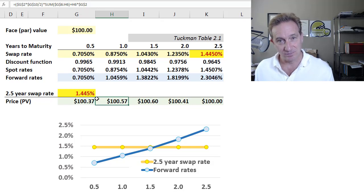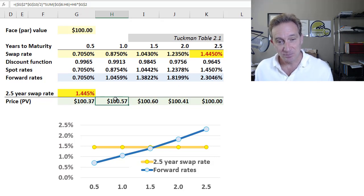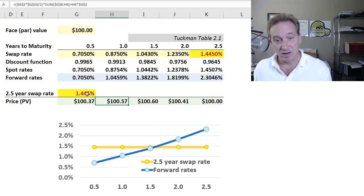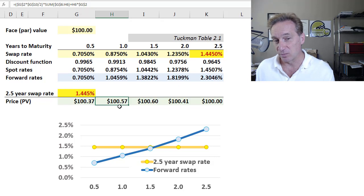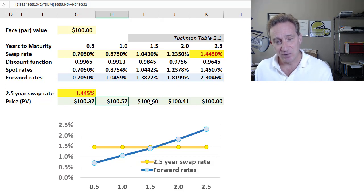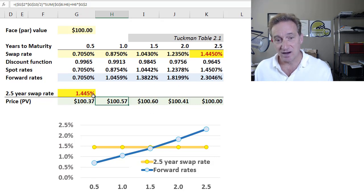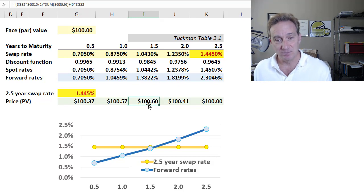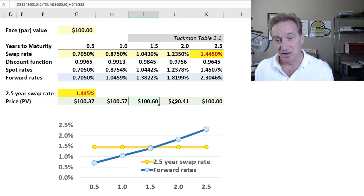Similarly, at one year, this bond paying the swap rate has a price of $100.57 — it's not at par because it's paying the 2.5-year swap rate. As we extend another six months at the 2.5-year swap rate of 1.445%, we're getting a higher rate on that extension than the market rate given by the forward. Price goes up again. But from one-and-a-half years to two years, that extension at the 2.5-year swap rate is less than the market rate, so the price goes down.